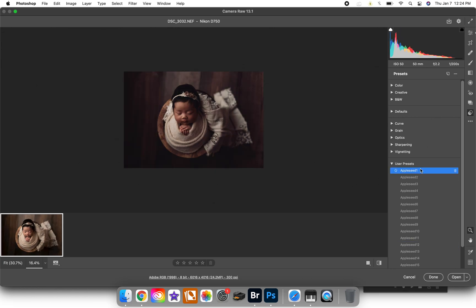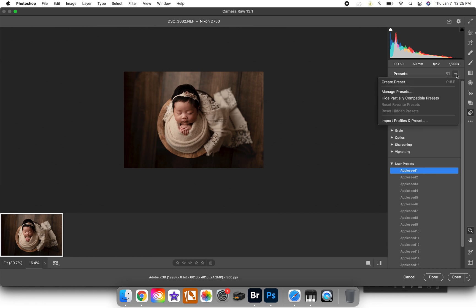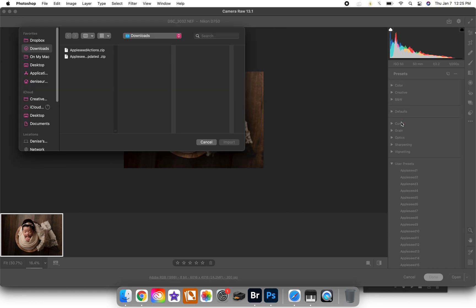So then you're going to go to these three dots here, click that, import profiles and presets. So if you've already unzipped your presets folder, it's not going to work. You need to make sure that it's a zipped folder.